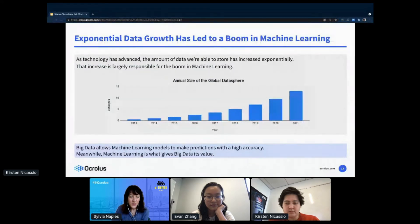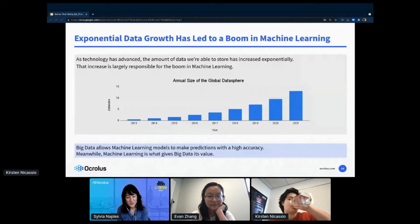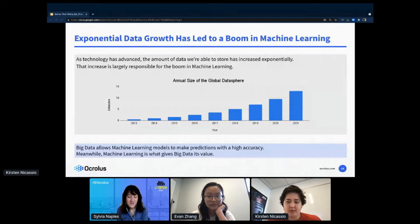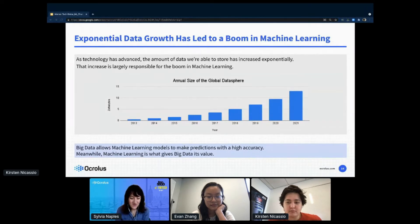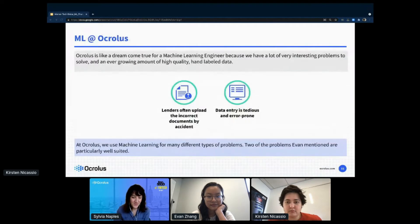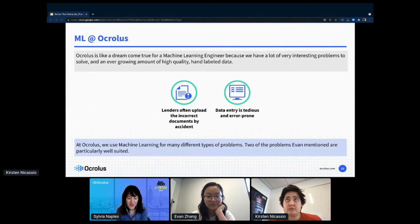The recent boom in machine learning comes from a boom in big data. As technology has advanced, the amount of data we're able to store has increased exponentially, and big data is needed for most machine learning algorithms to work well. Oculus is like a dream come true for a machine learning engineer because we have a lot of very interesting problems to solve and an ever-growing amount of high-quality hand-labeled data.